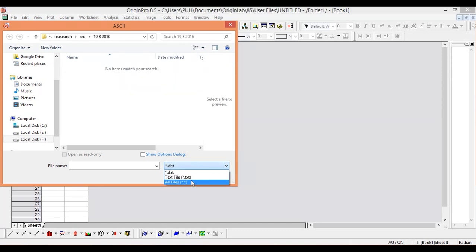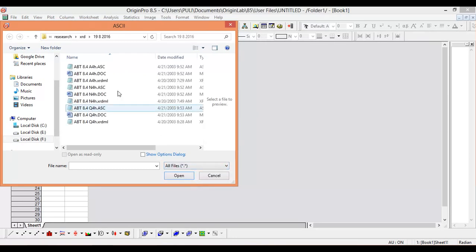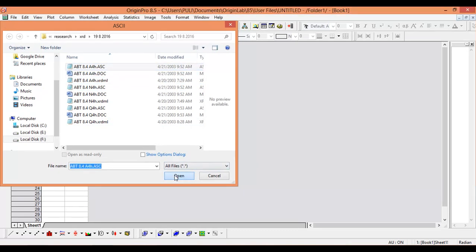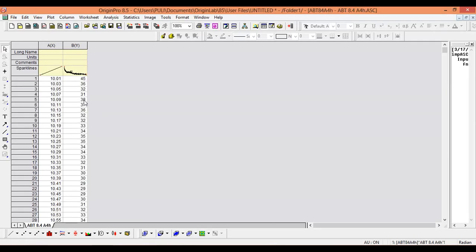ASCII files will not appear if you select .txt. You have to select All Files here, then only ASCII files will appear. Just click on the ASCII file and click Open. Now the data is uploading - this is the x-axis, this is the y-axis.